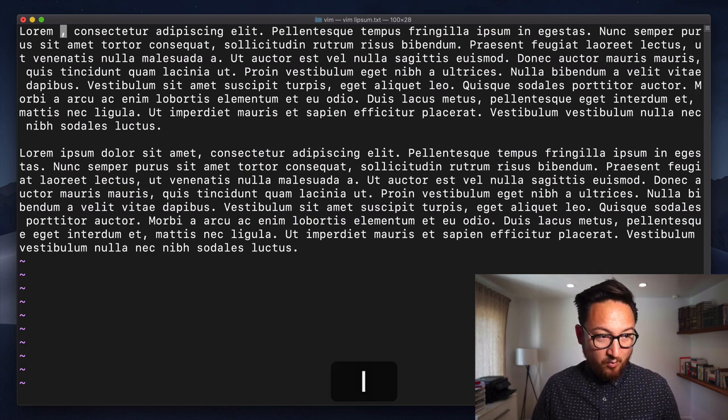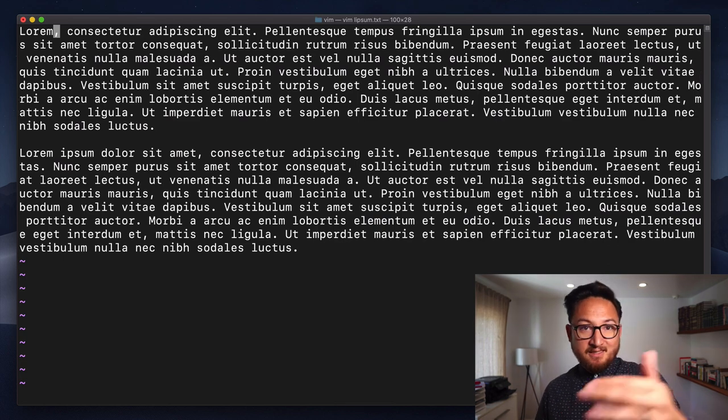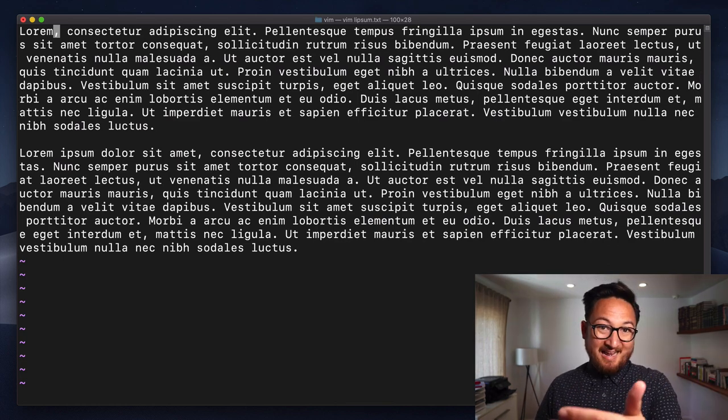And then we could do one capital X and that would delete that extra space. I'm going to be really honest with you, I don't use X a lot. Typically I'm changing something. I probably should because a lot of times I'll change something and then escape out. But that's what X does.